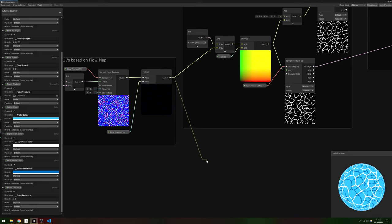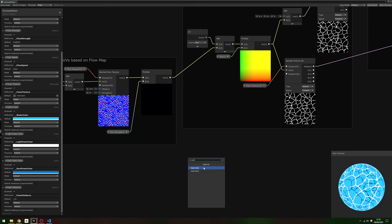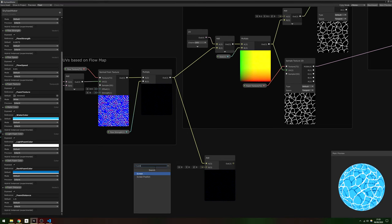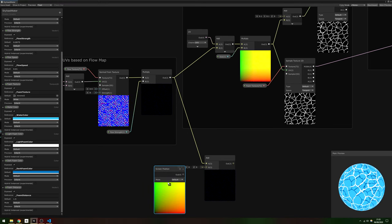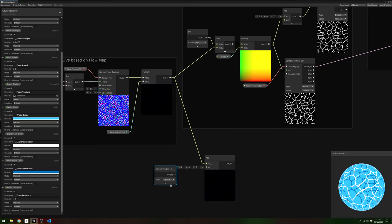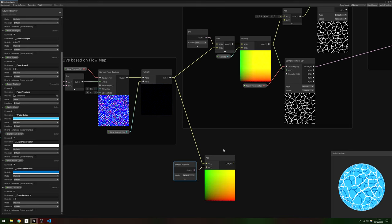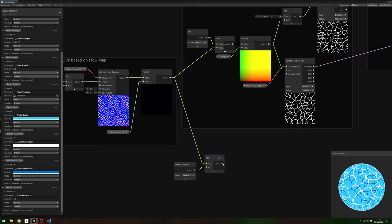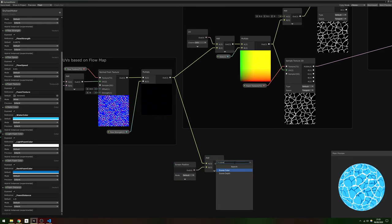We'll start by grabbing the Depth value. Using the modified UVs from the Flow Map, add those to a Screen Position node. By adding the Flow Map, we can make the intersection foam distort too. Use the output of that in a Scene Depth node and set the Sampling Mode to Eye.